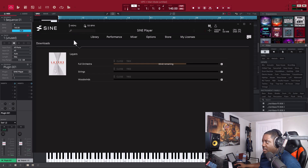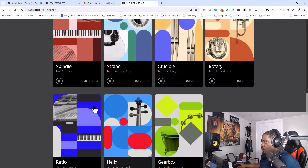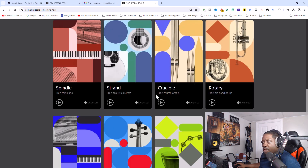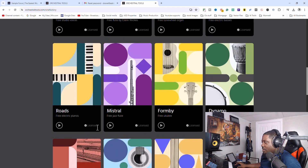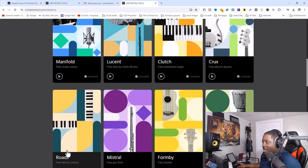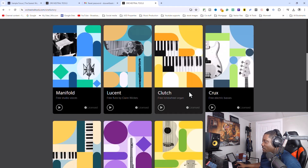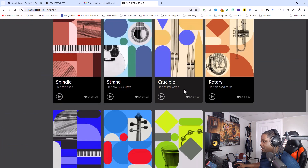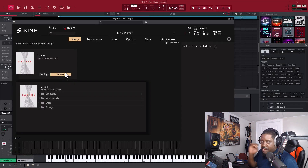You can always go back to the website to Free Instruments and see all the instruments you can download for free — and they all sound good. They've got felt pianos, jazz flutes, ukulele, electric pianos, all types of stuff. It's free, man. I'm going to let you all hear what they sound like next.